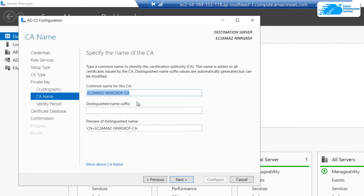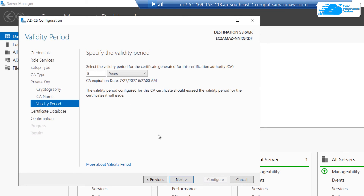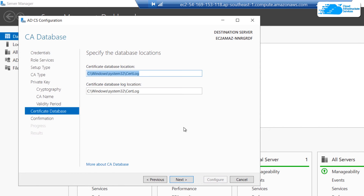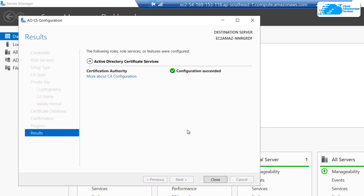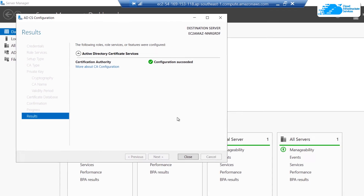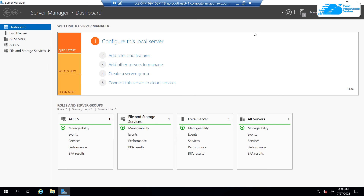When creating the key, make sure you do not choose SHA1 as the hashing algorithm because it is being deprecated — choose another algorithm and click Next. Provide a CA name for your certification authority and click Next. Select the validation period — I'm leaving it as the default of five years — and click Next. For the certificate database, go with the default location and click Next. Review the confirmation page; if you need to change any setting go back to its tab. Otherwise, click Configure to set up your certification authority.